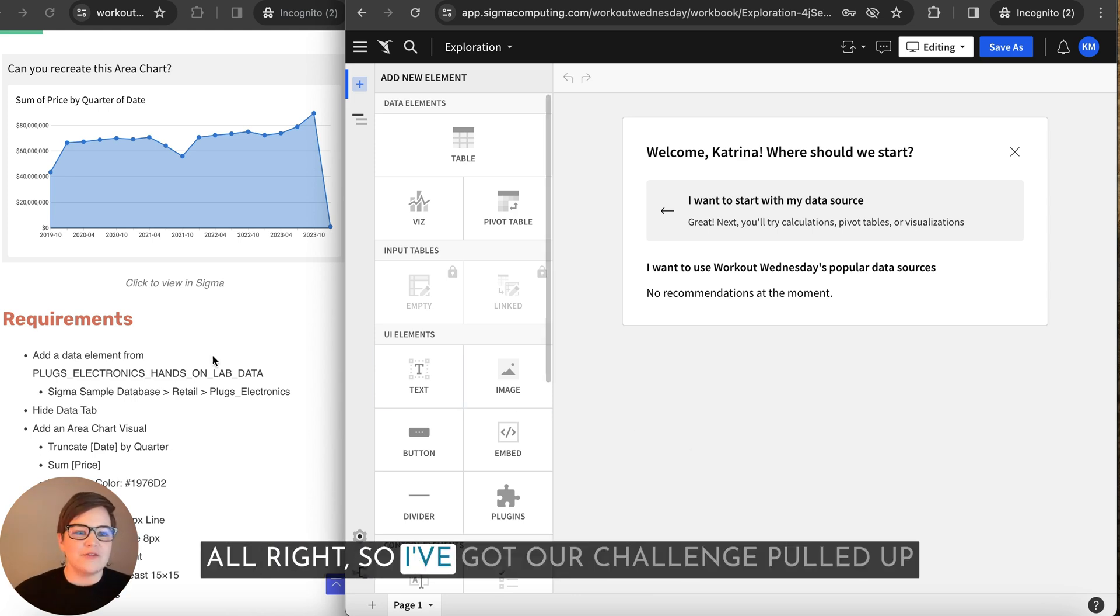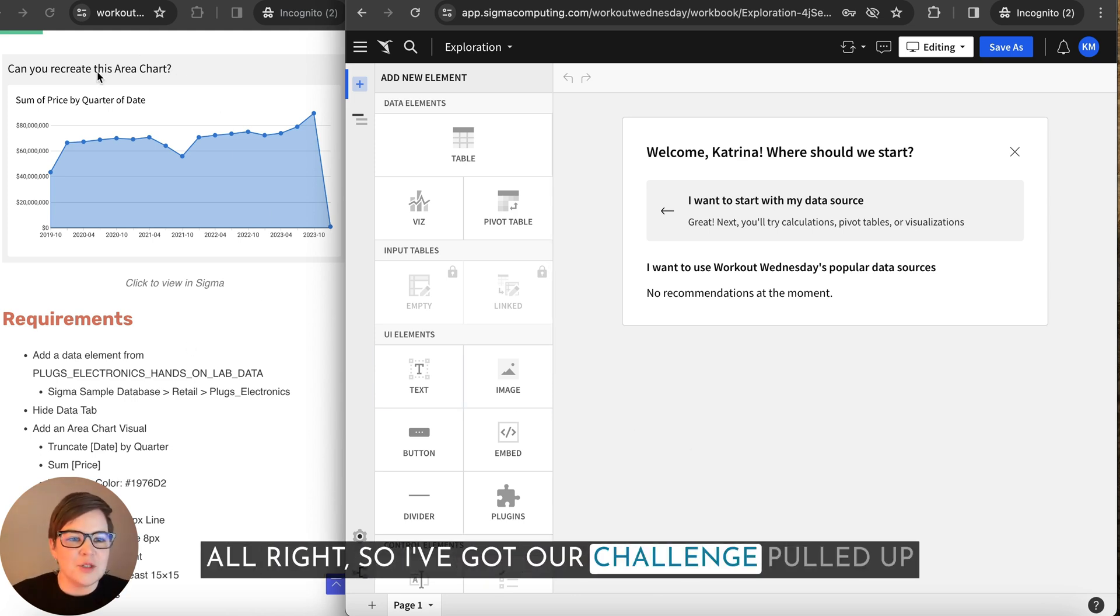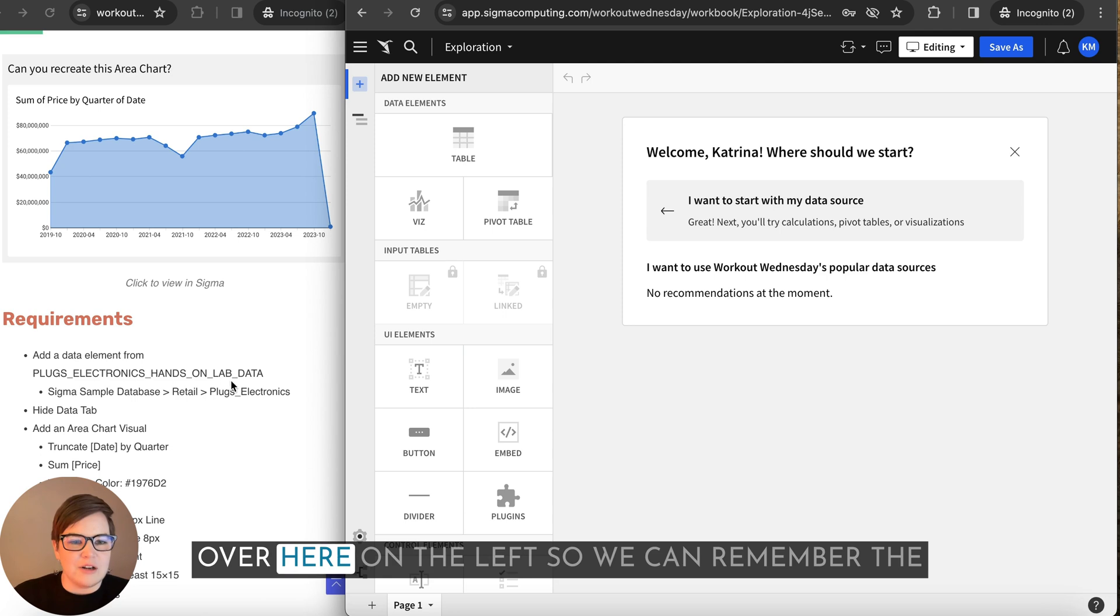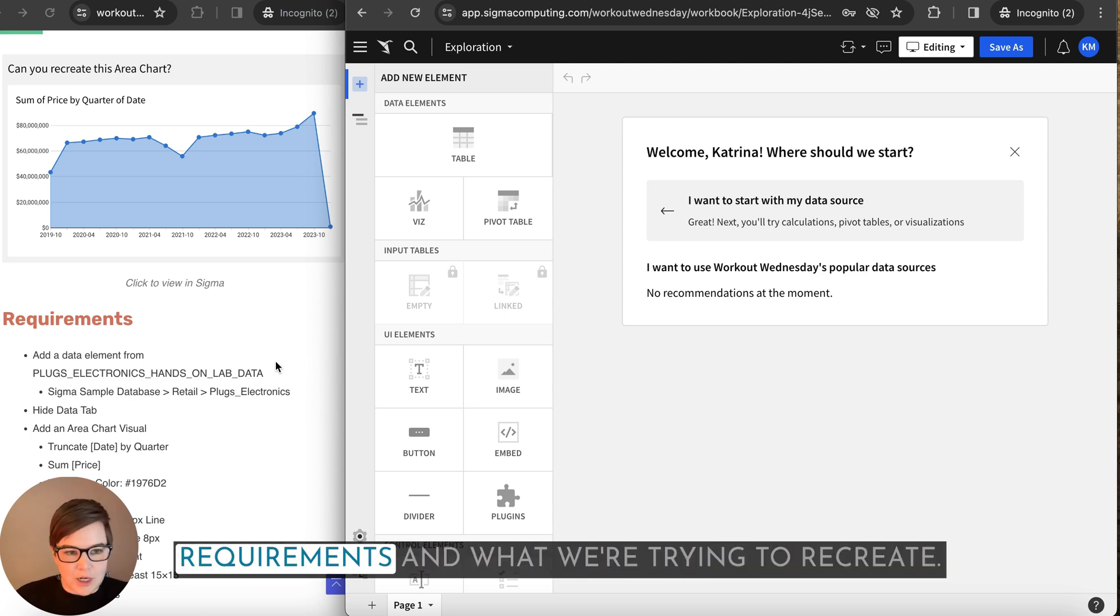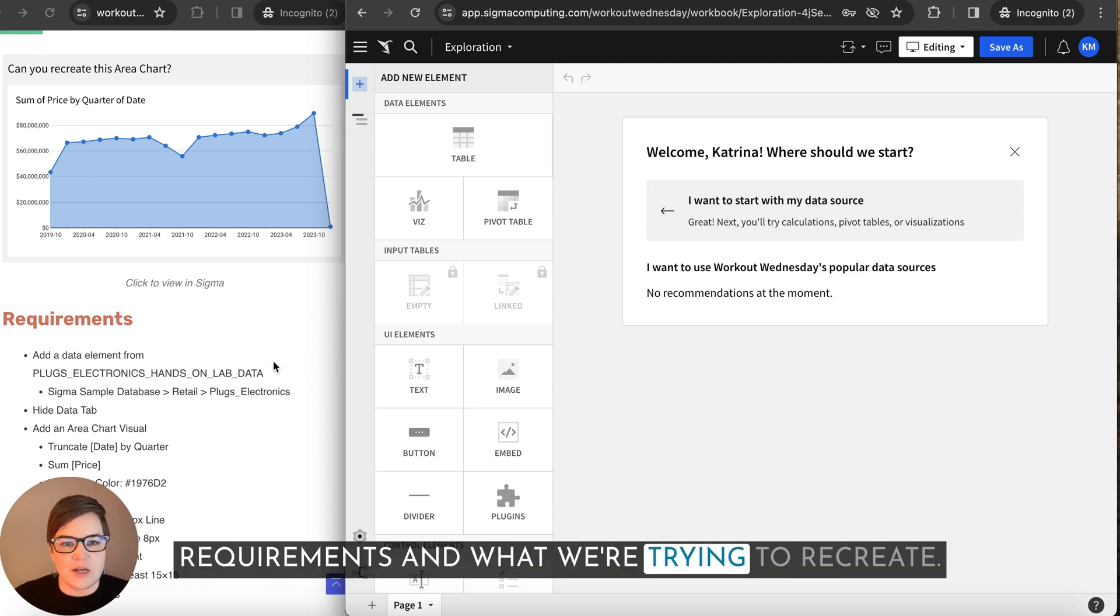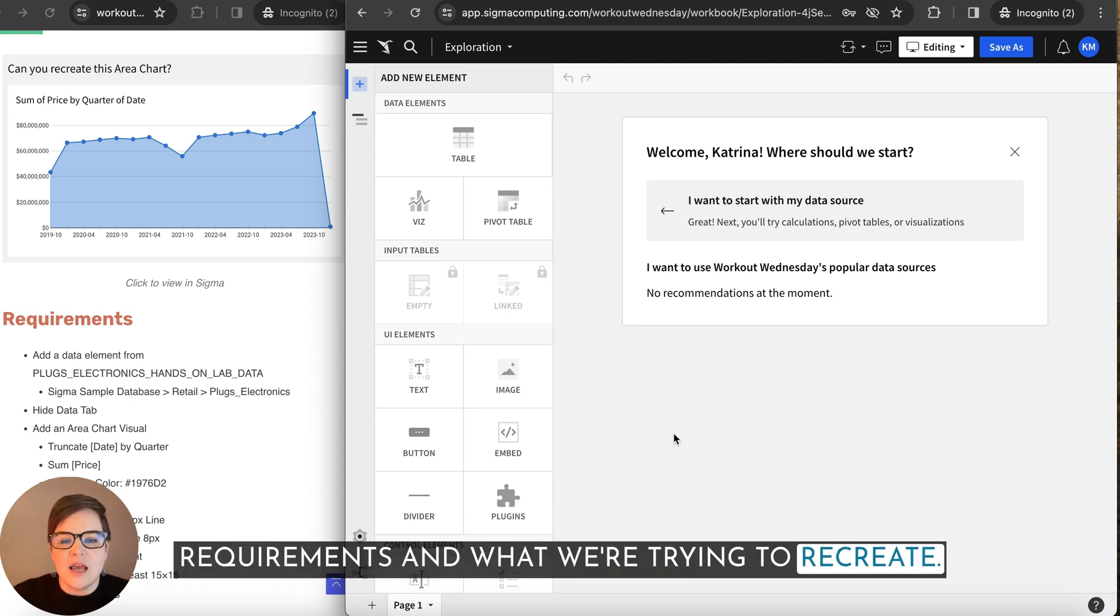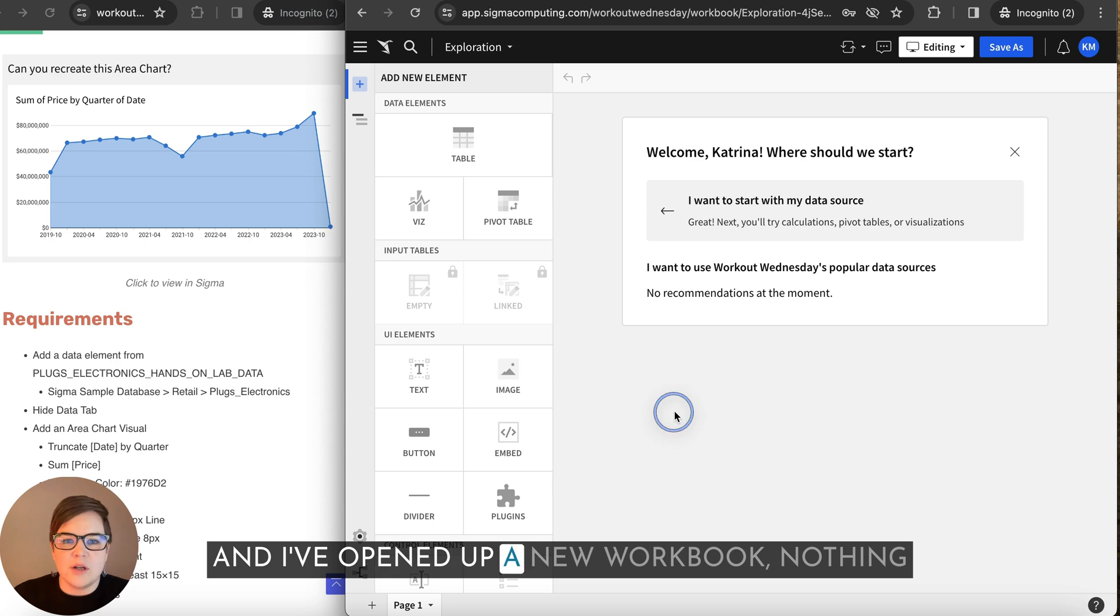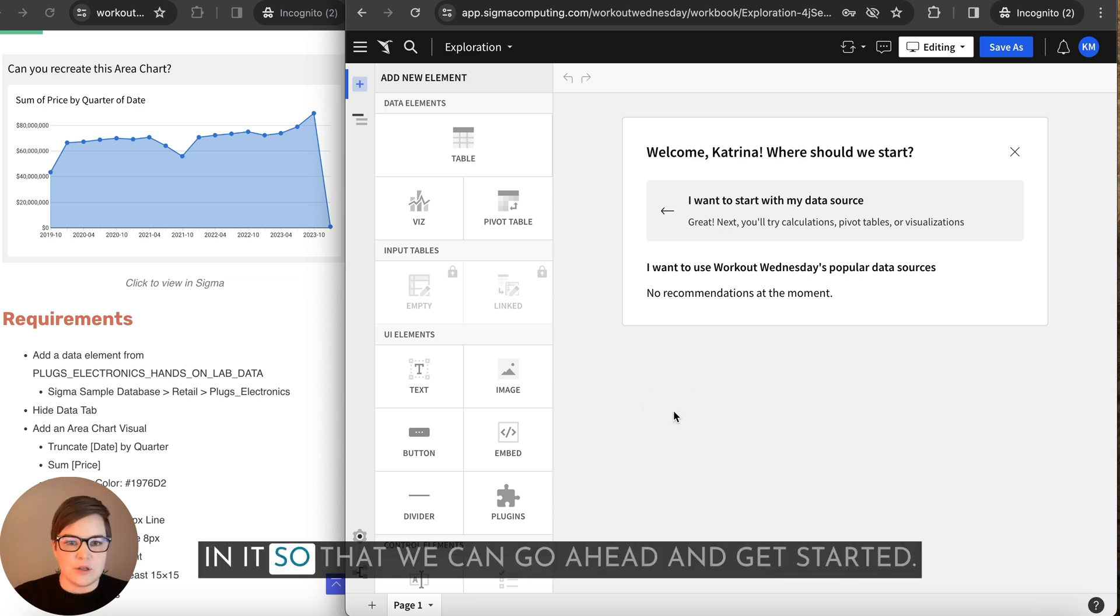Alright, so I've got our challenge pulled up over here on the left so we can remember the requirements and what we're trying to recreate. And I've opened up a new workbook, nothing in it, so that we can go ahead and get started.